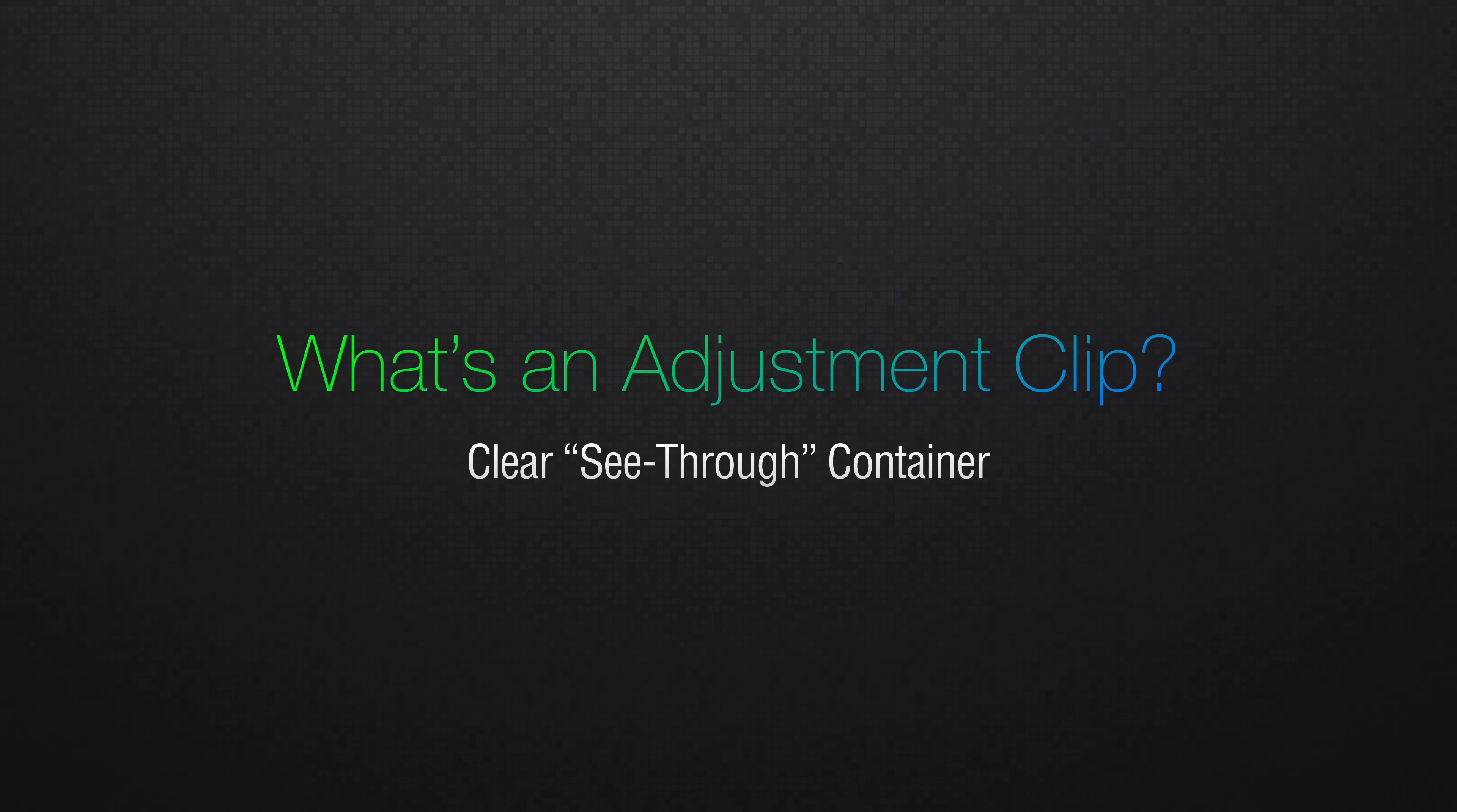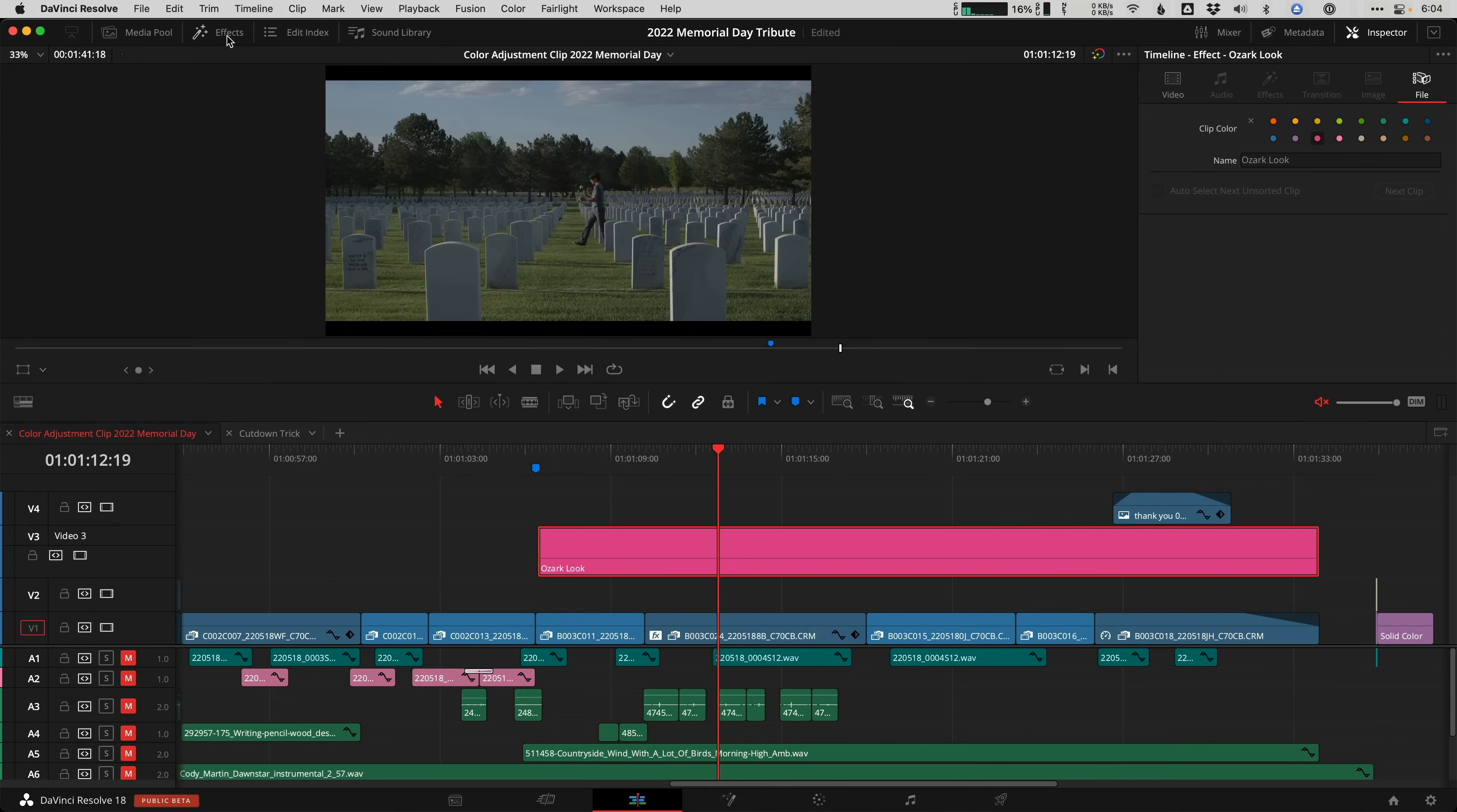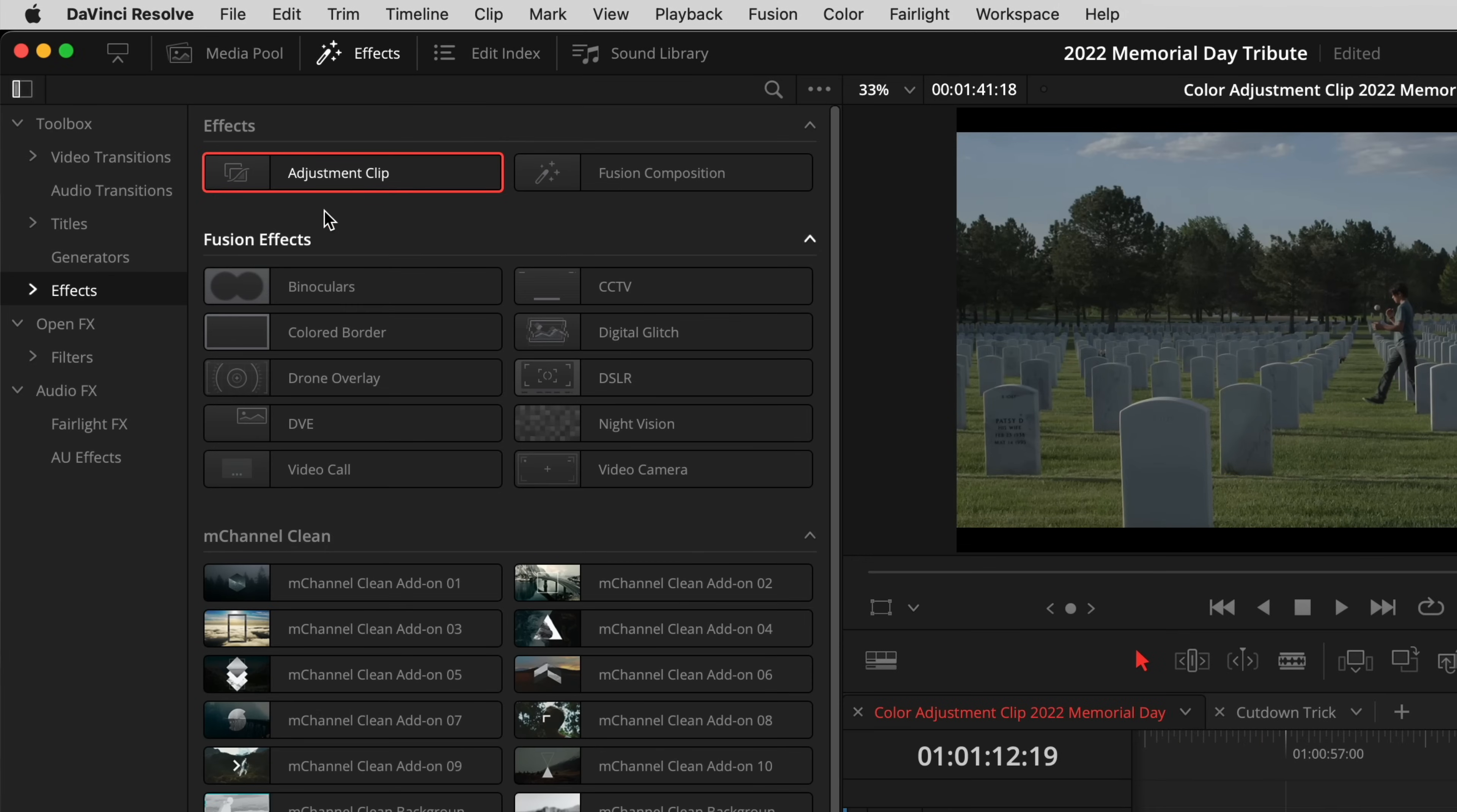Think of them as a clear clip that's super useful because they affect every clip that's underneath it on the timeline, including animations across a whole range of clips. You can rename them, color them, and store them in your media pool project bins, and they're available in the effects library on the edit page inside the toolbox and under effects.